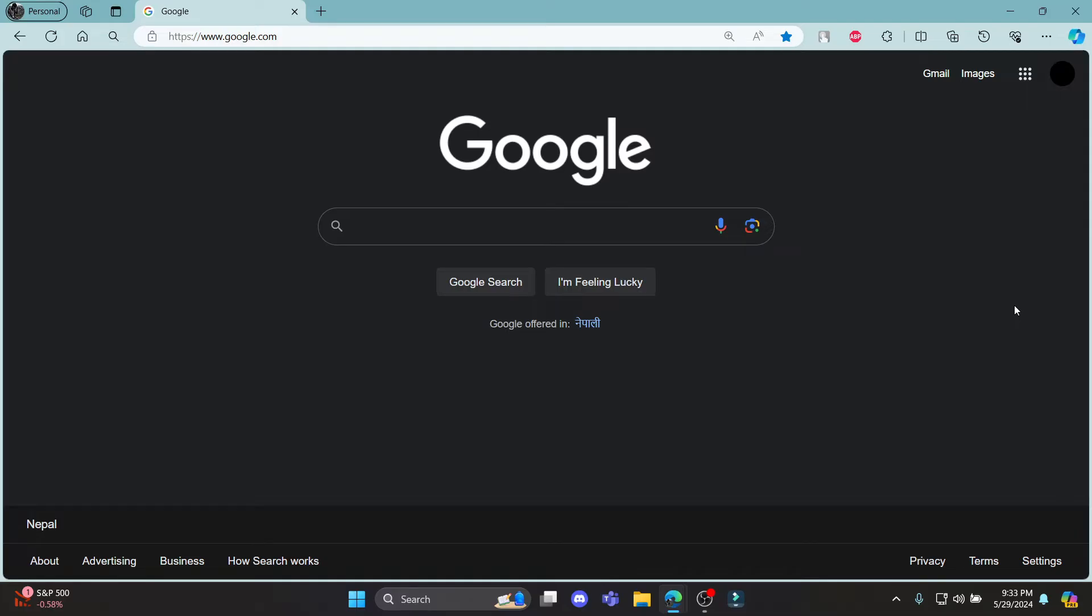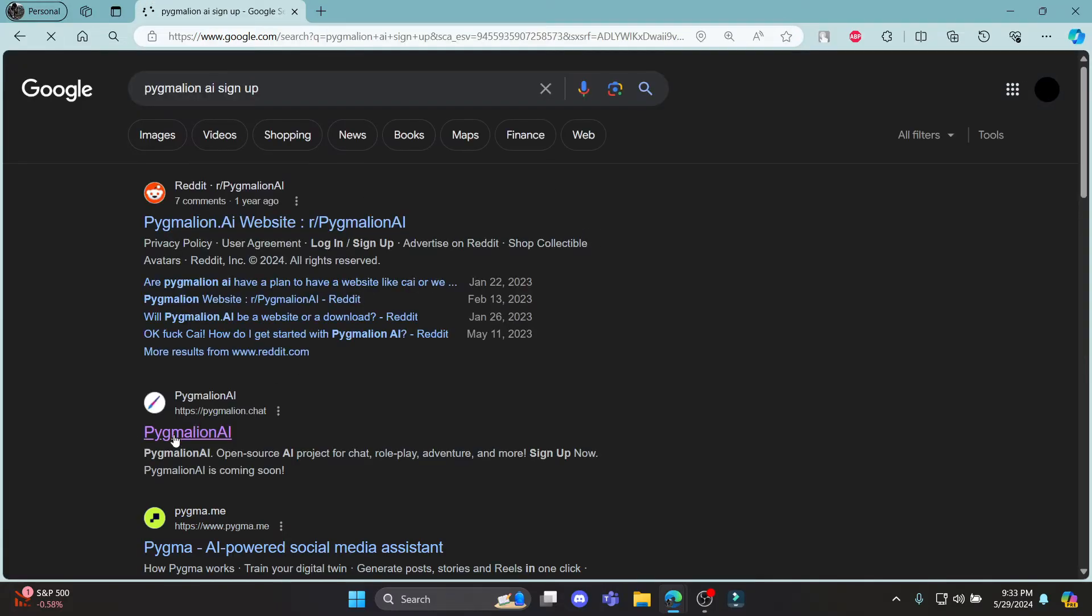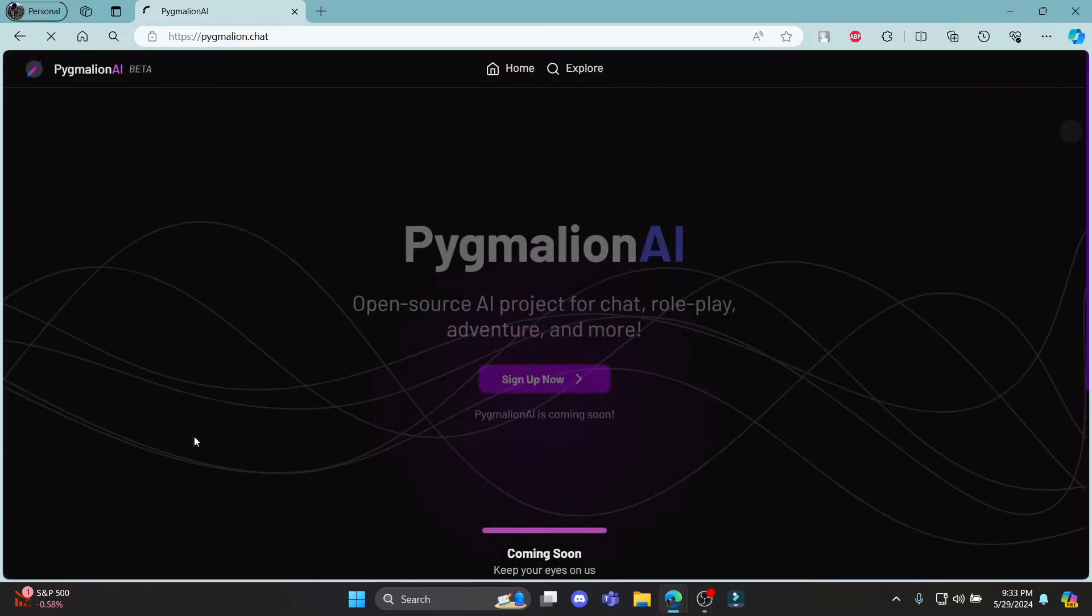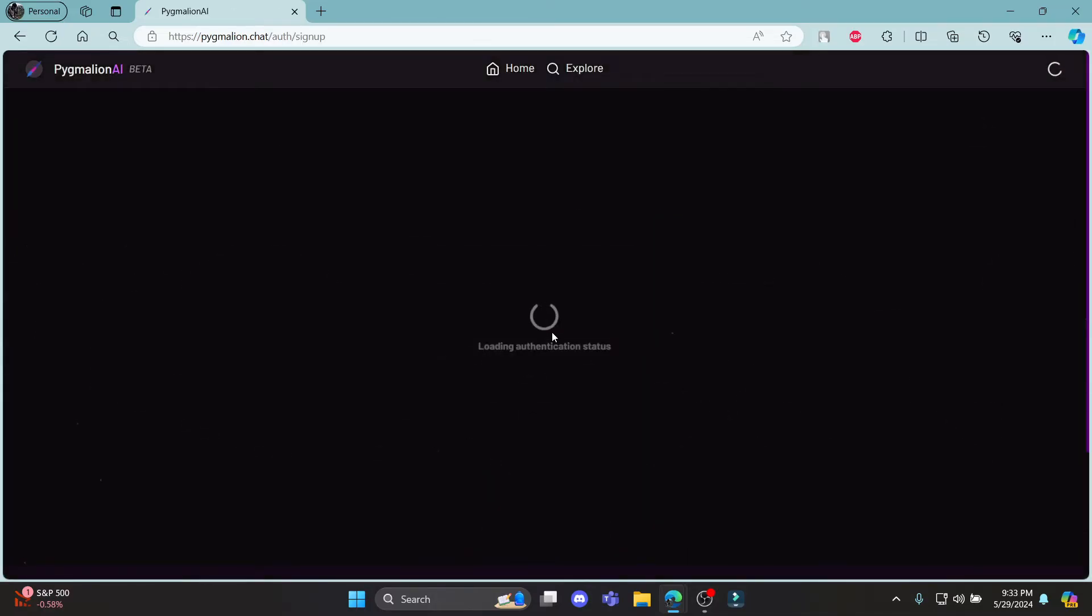In this video, I'm going to teach you how you can sign up for Pygmalion AI. Go ahead and search for Pygmalion AI signup and click on this link which is called Pygmalion AI and click sign up now.